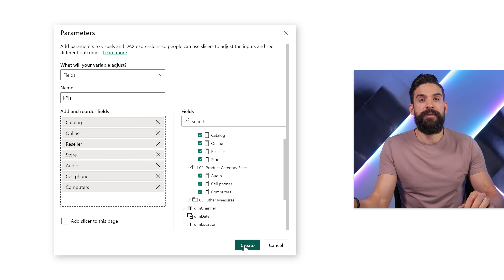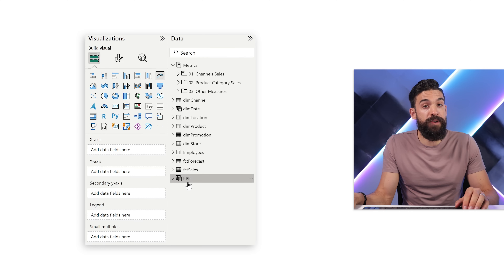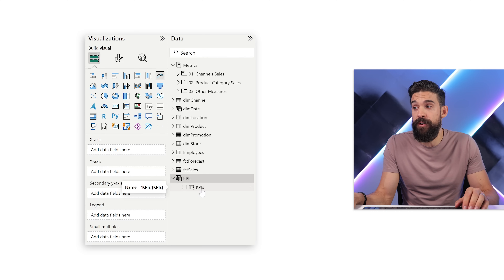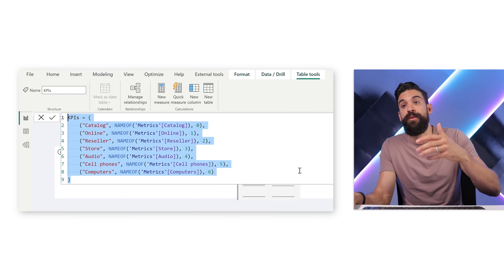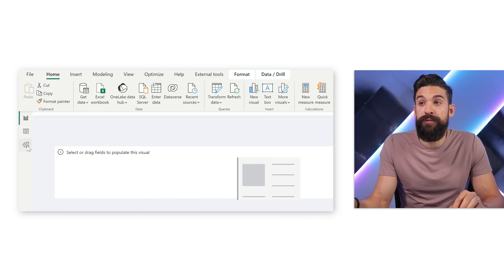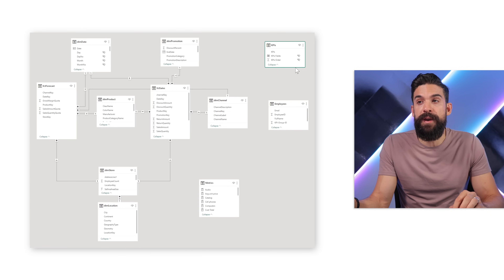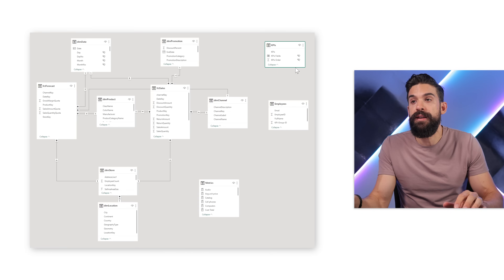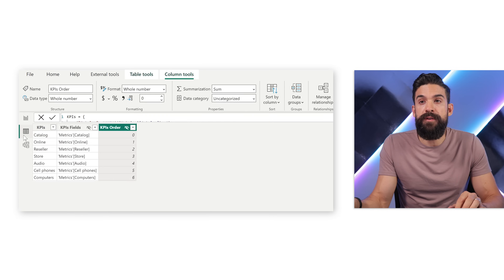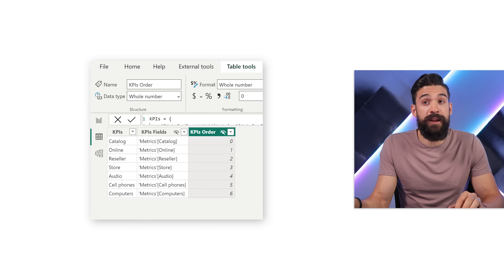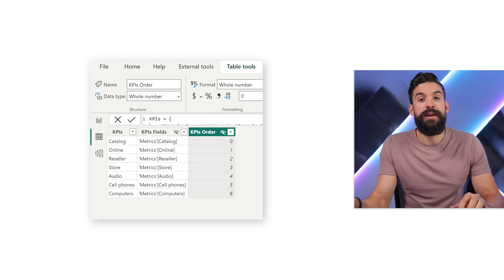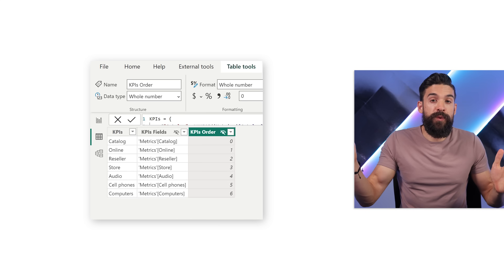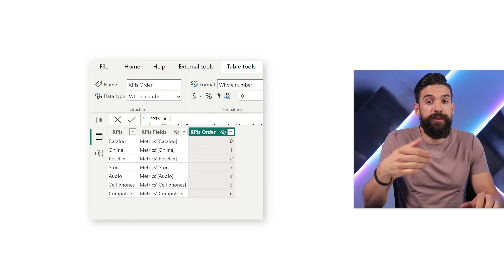After clicking Create, you see on the right side a new table popping up called KPIs, with one column visible — KPIs — and in the formula bar the formula that generates that table. Switching to the modeling view shows the KPIs table is disconnected from all other tables. In the data view there are two hidden columns: KPI fields with the structured reference, and KPIs order which controls the order when the KPIs are added to a slicer.